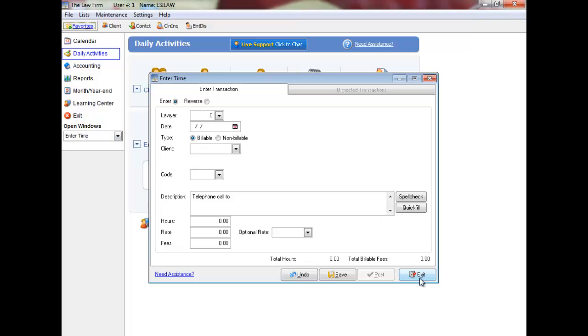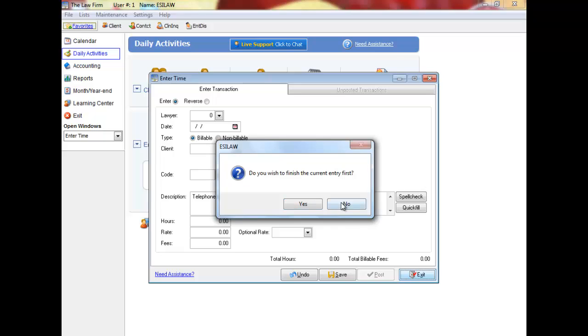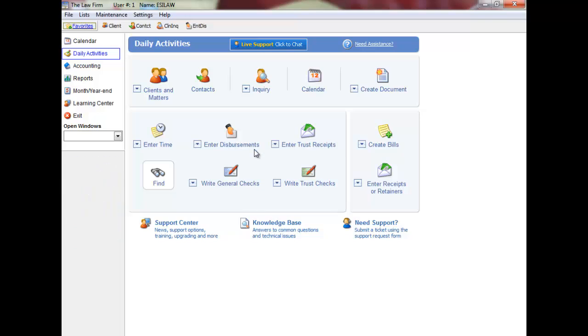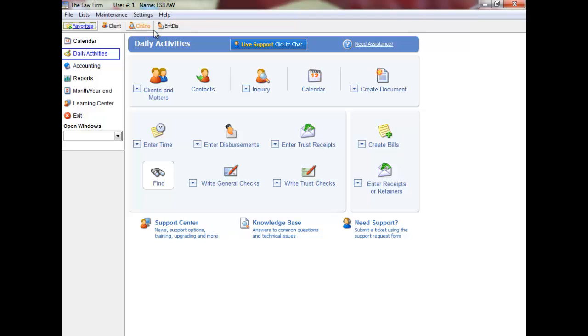Right click on a menu item to add it to the toolbar. This saves you time finding frequently used menu items. Once menu items are on the toolbar, right click on them to remove them. Toolbars are user specific, so each user can create their own toolbar based on how they use Easy Law.